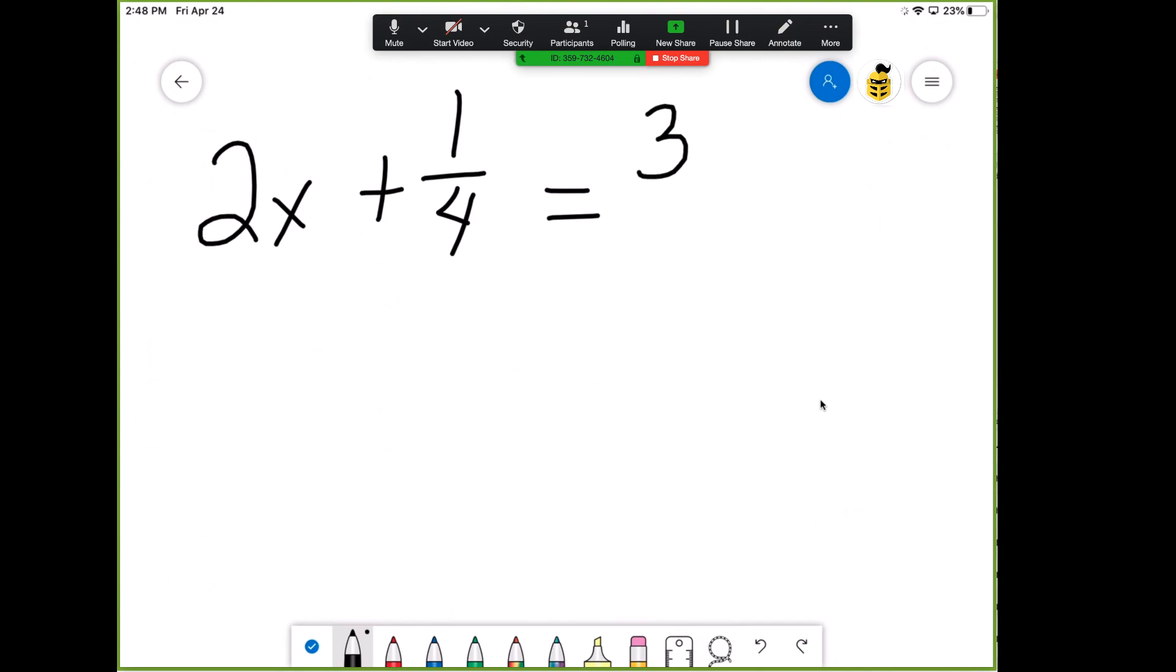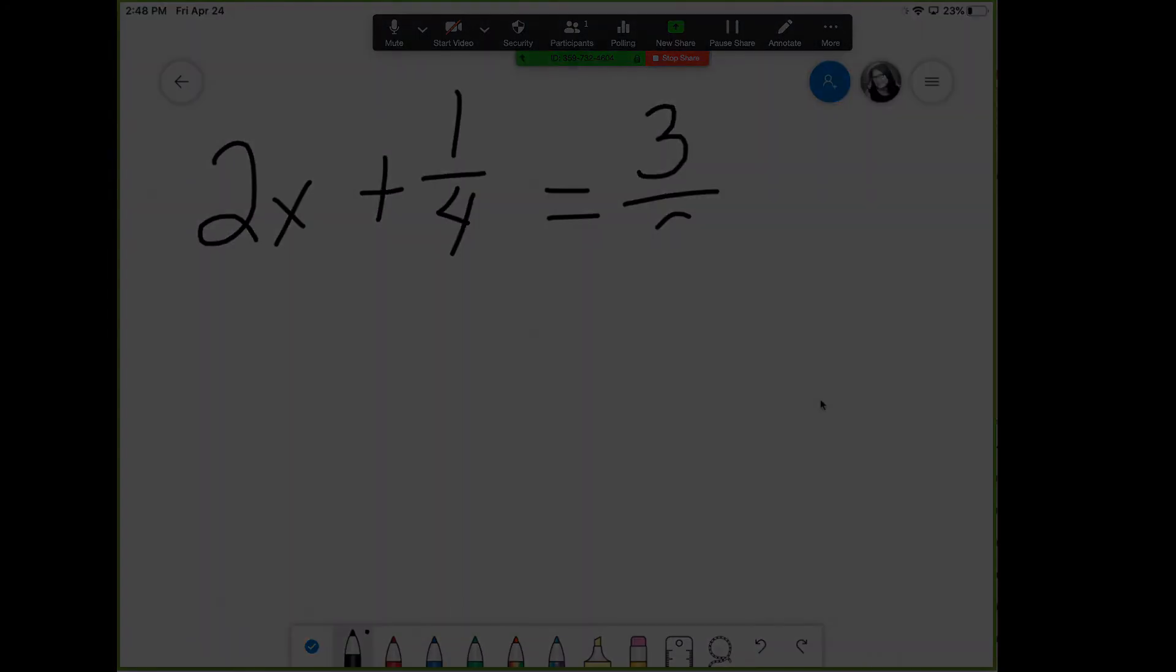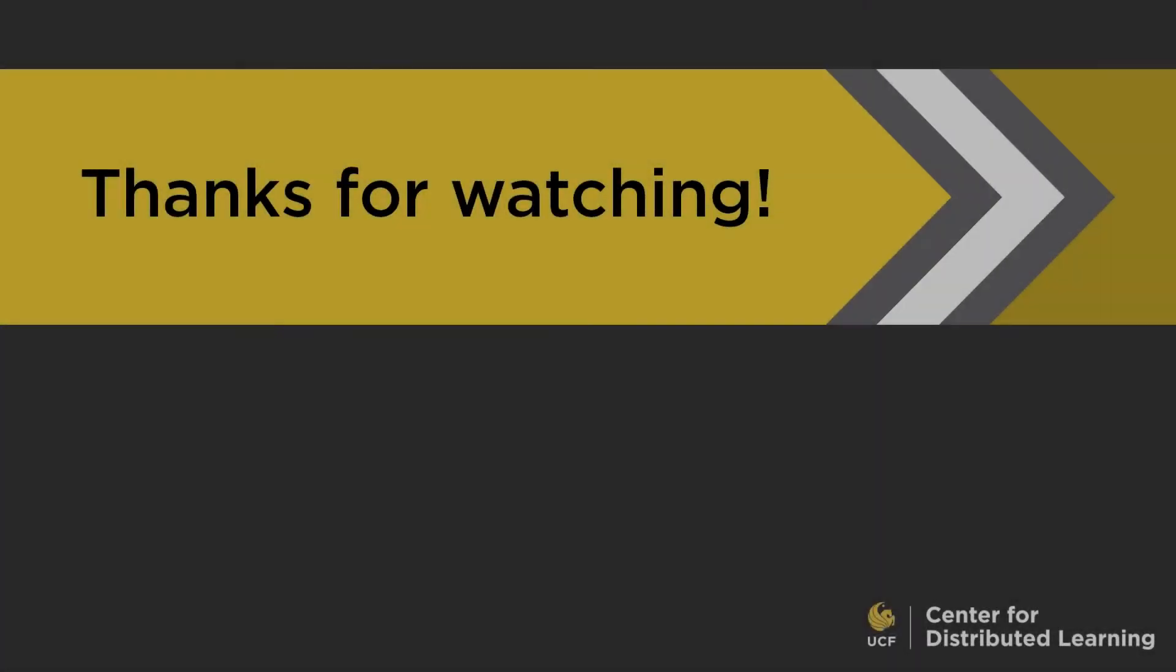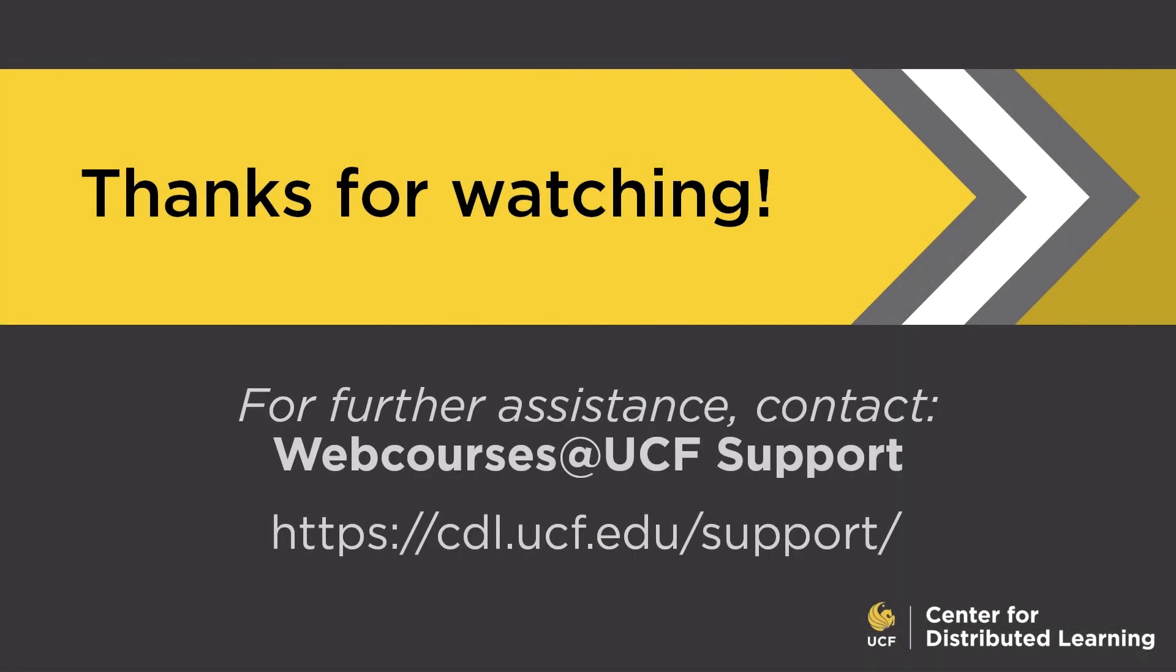This concludes our video on using your iPad as a whiteboard in Zoom. If you need additional support on this or any other topic in Webcourses at UCF, please visit our website at cdl.ucf.edu support.